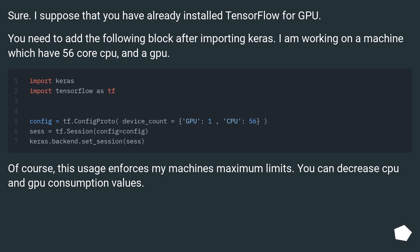Of course, this usage enforces my machine's maximum limits. You can decrease CPU and GPU consumption values.